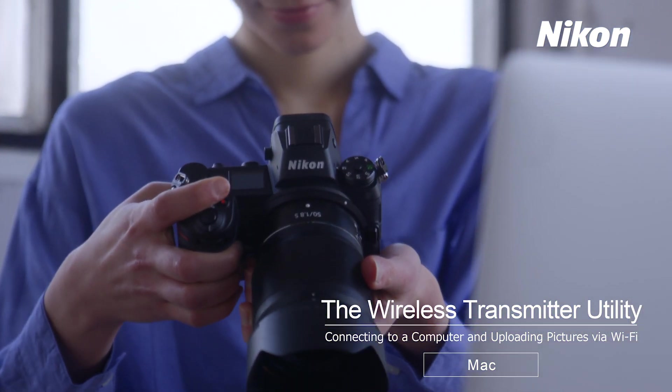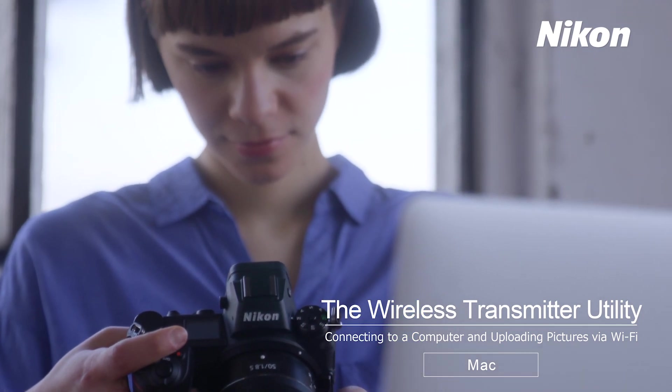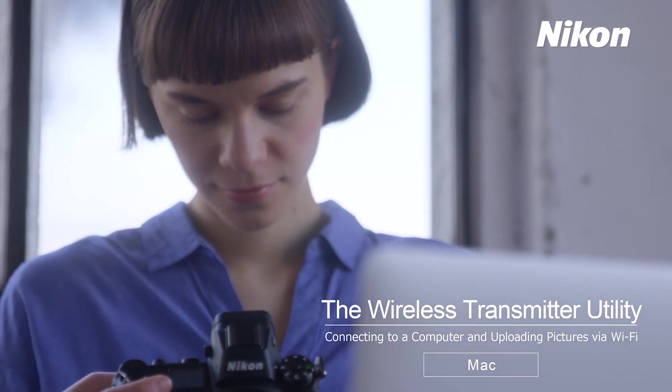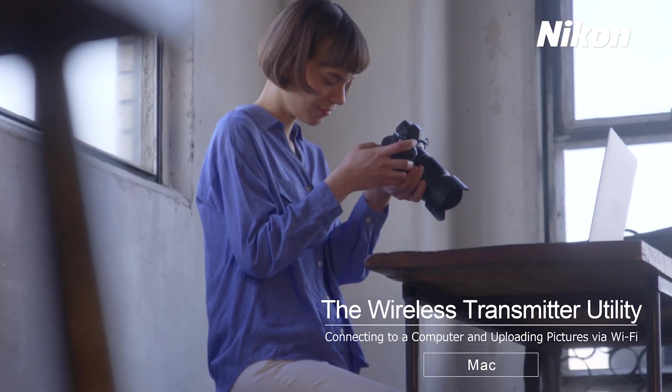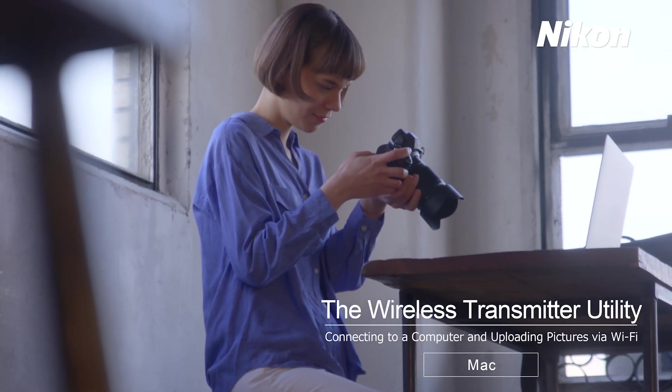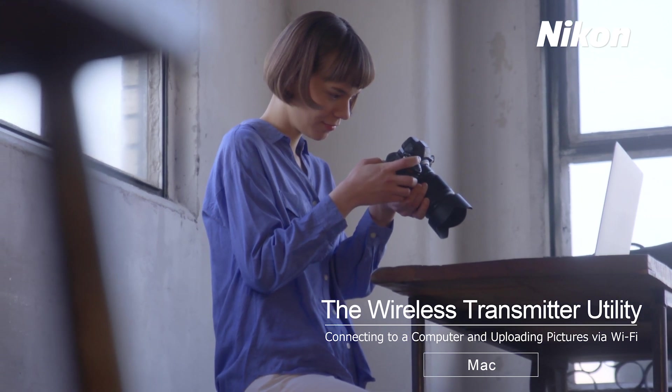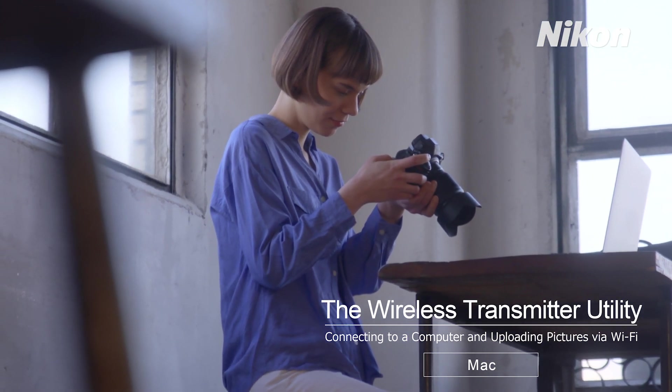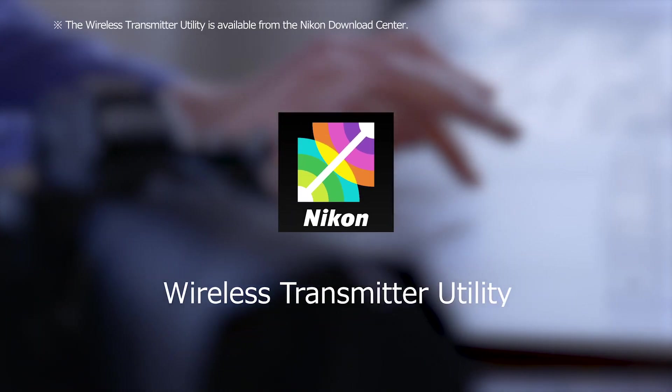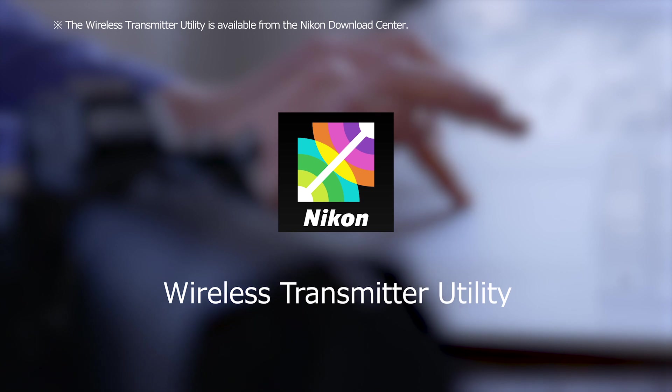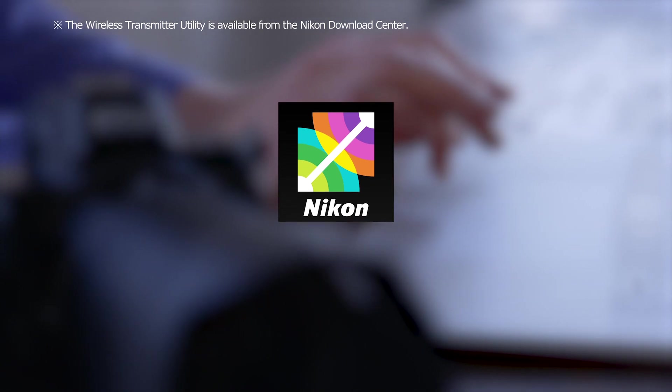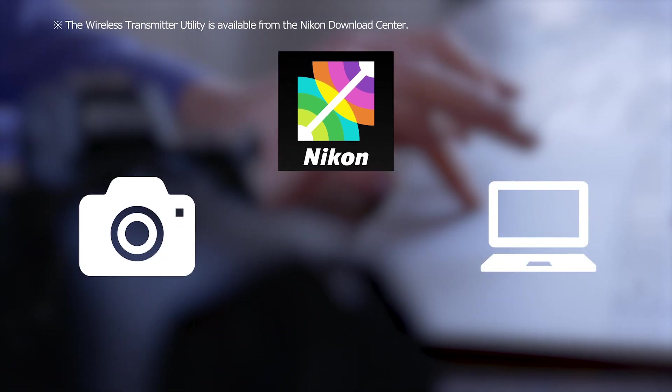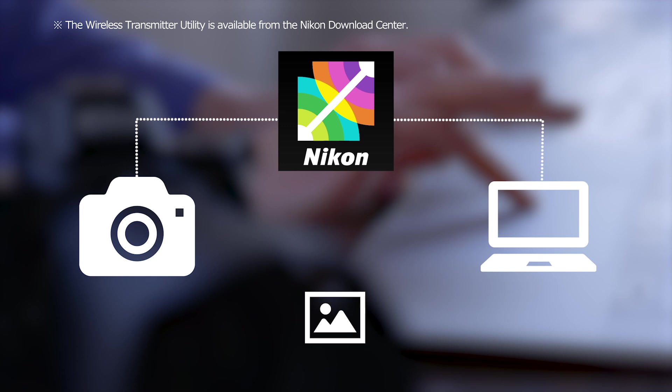You'll find the Wireless Transmitter Utility computer application useful when uploading pictures from the camera to your computer. In this video, you'll learn how to upload pictures to your computer using the Wireless Transmitter Utility.